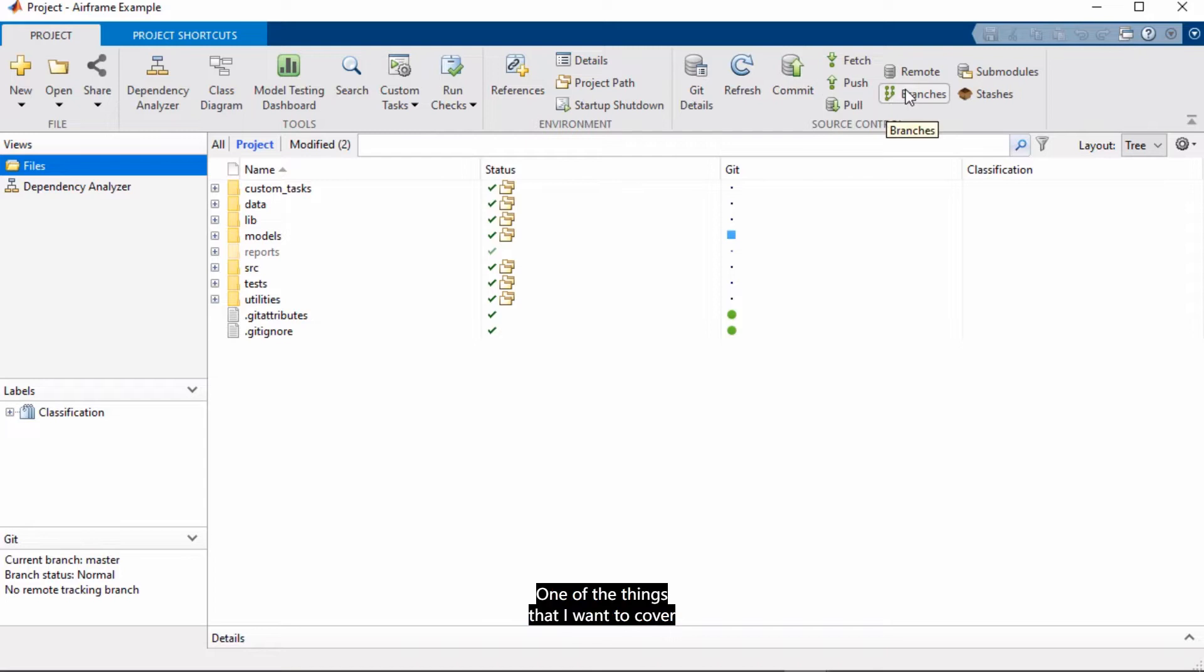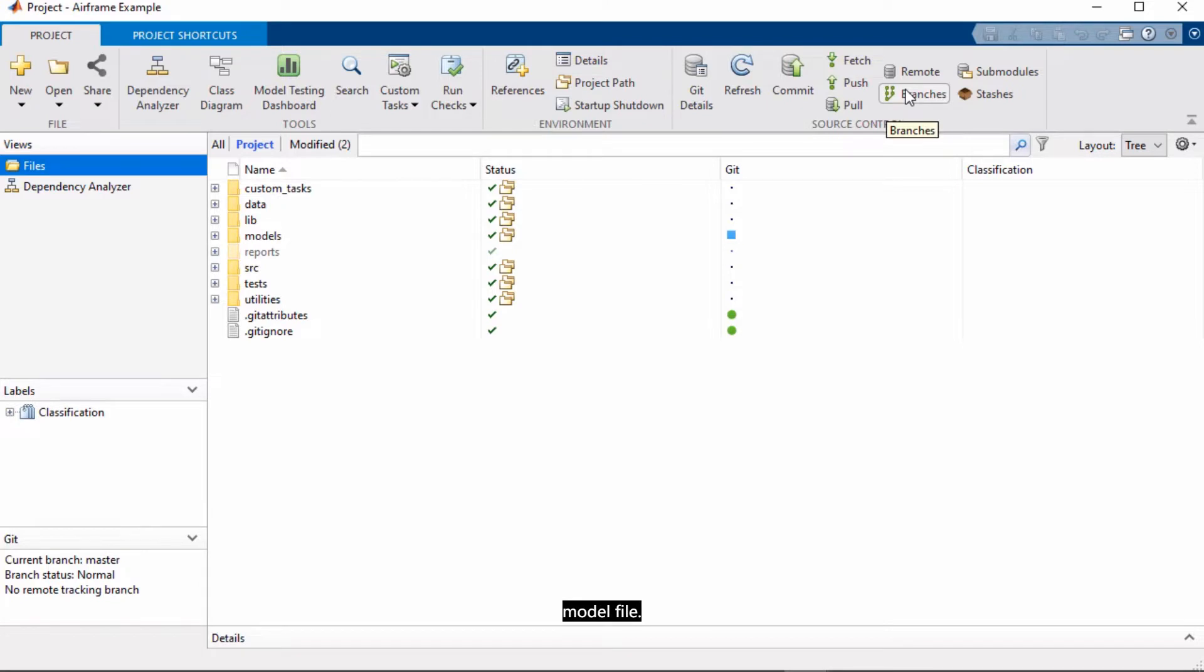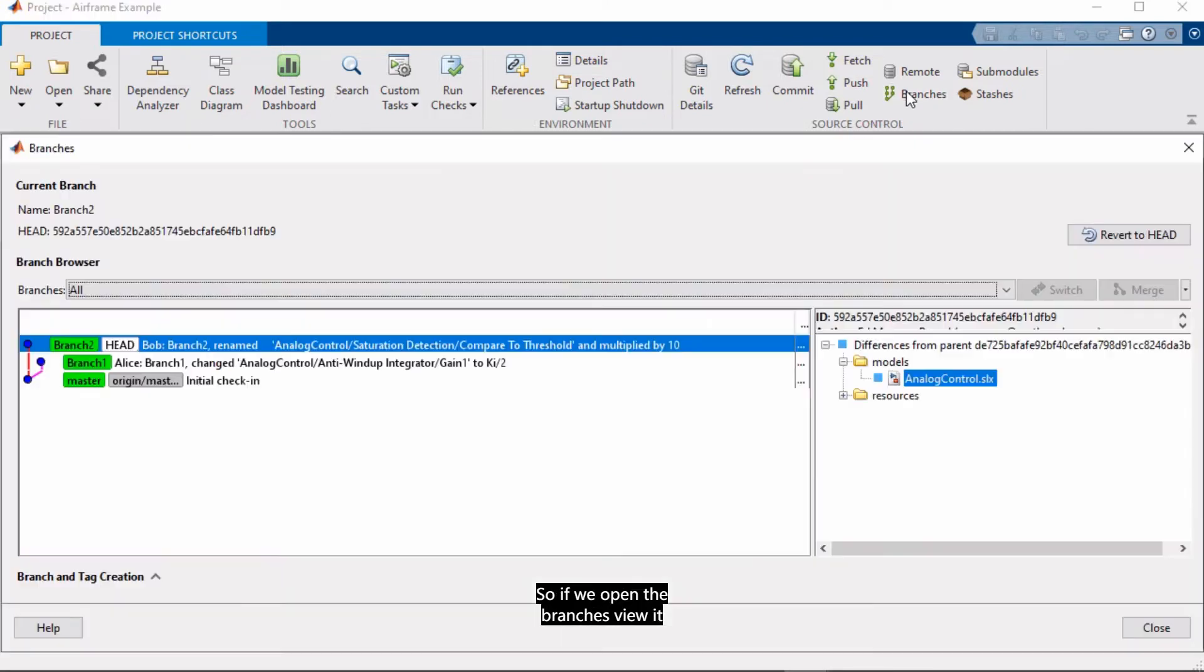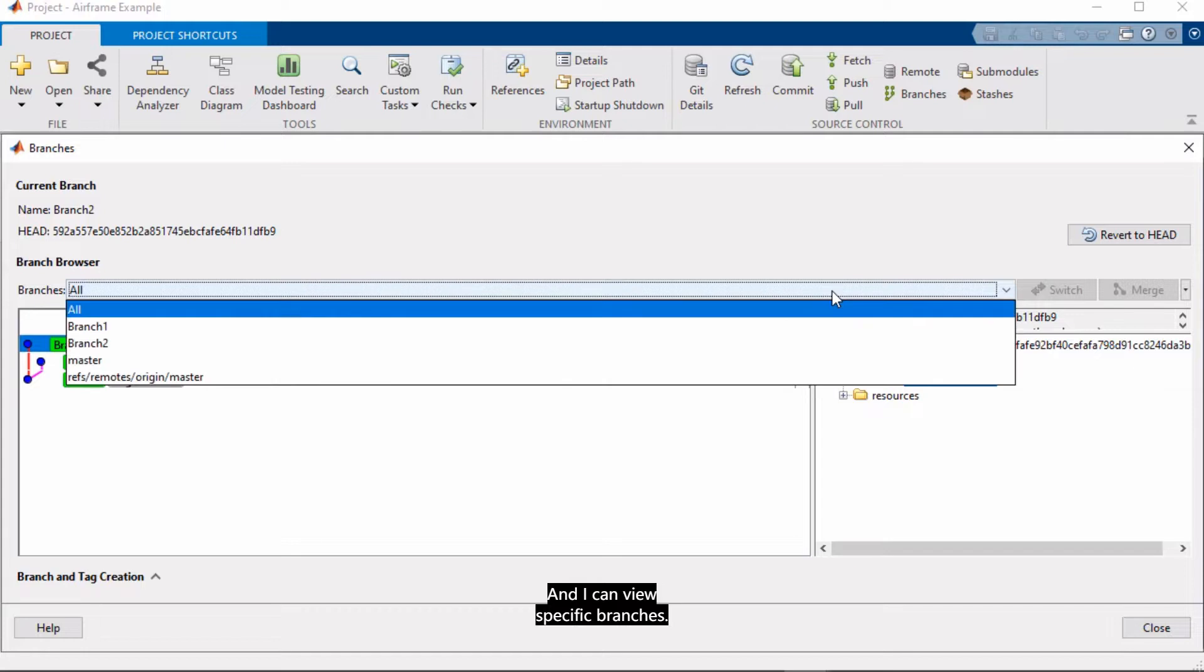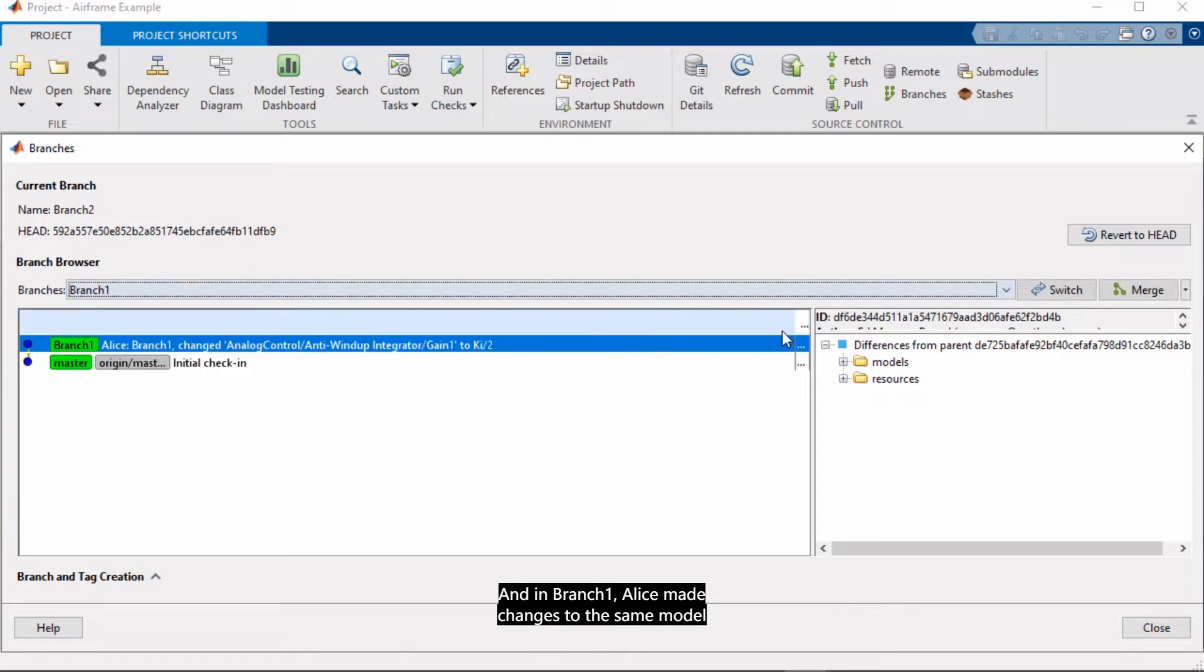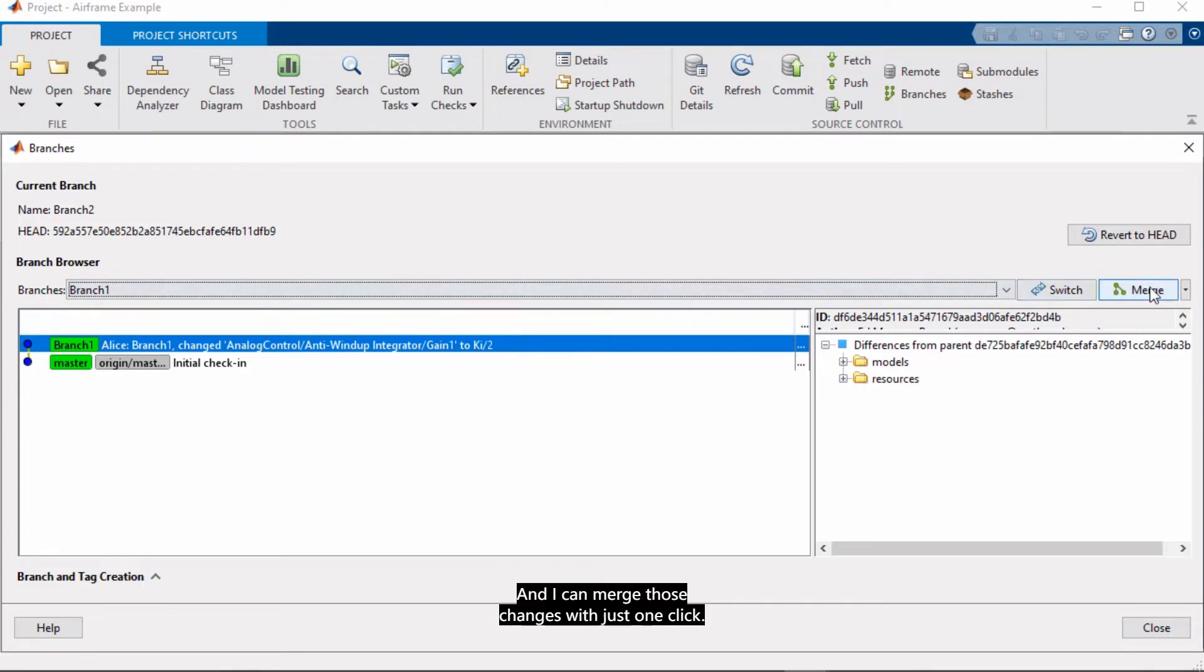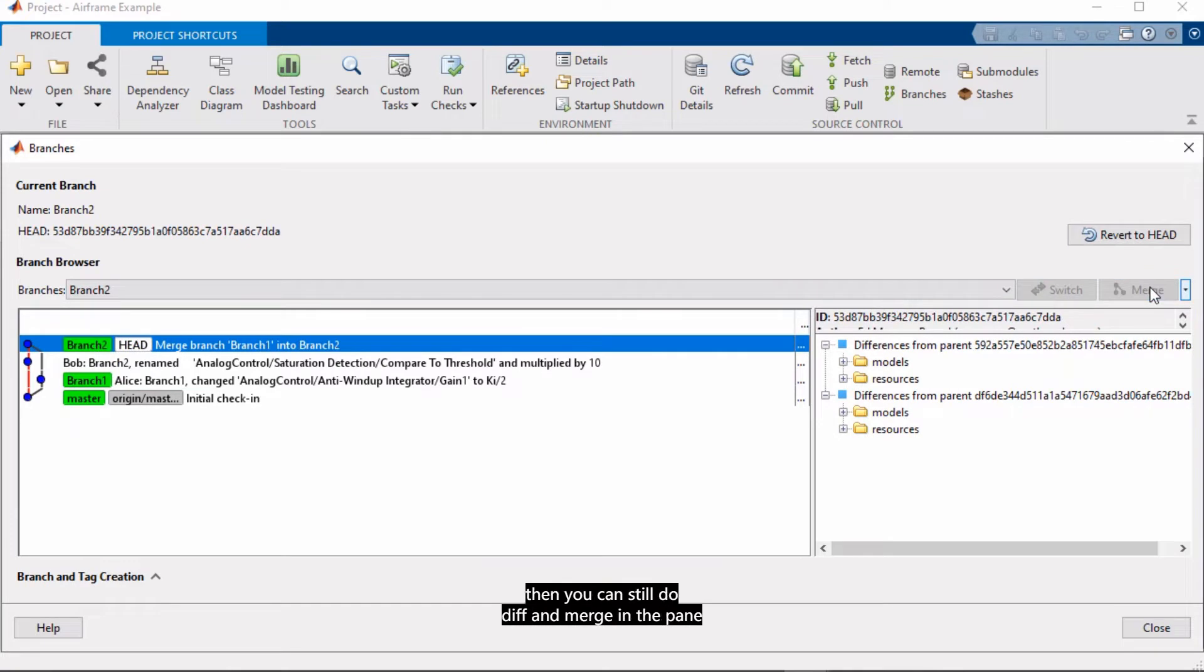One of the things that I want to cover is in the source integration area. So now you can auto-merge branches that have changes in different subsystems of the same Simulink model file. So if we open the branches view, it shows us that branch 2 is the current branch. And I can view specific branches. For example, in branch 2 here, Bob on my team made some changes to the analog control model. And in branch 1, Alice made changes to the same model, but in a different subsystem. And I can merge those changes with just one click. And if you need to review and approve changes, then you can still do different merge in the pane here on the right. Okay, so that's auto-merge for improving team workflows with source control.